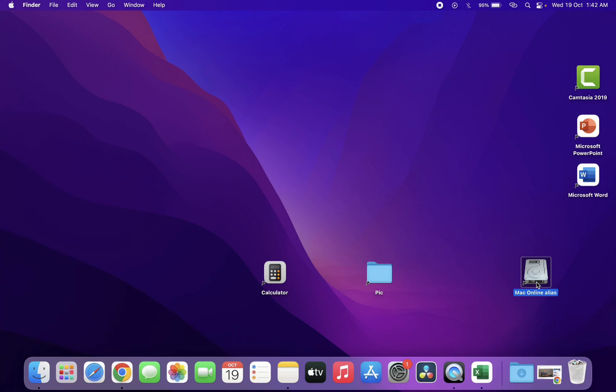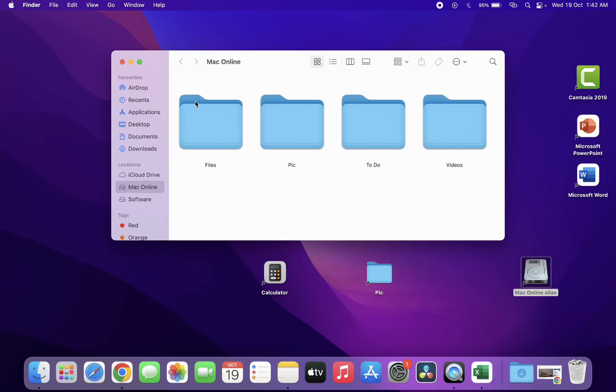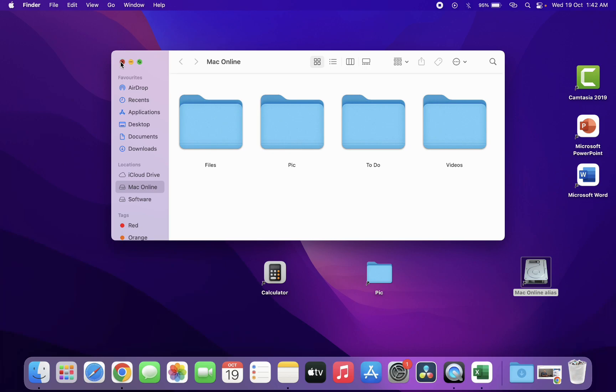Now you can see the partition shortcut is created on the desktop and it's working perfectly. That's how to create partition, application, and folder shortcuts on your Mac desktop. If you have any questions, ask in the comments. Thanks for watching — please like, share, and subscribe!